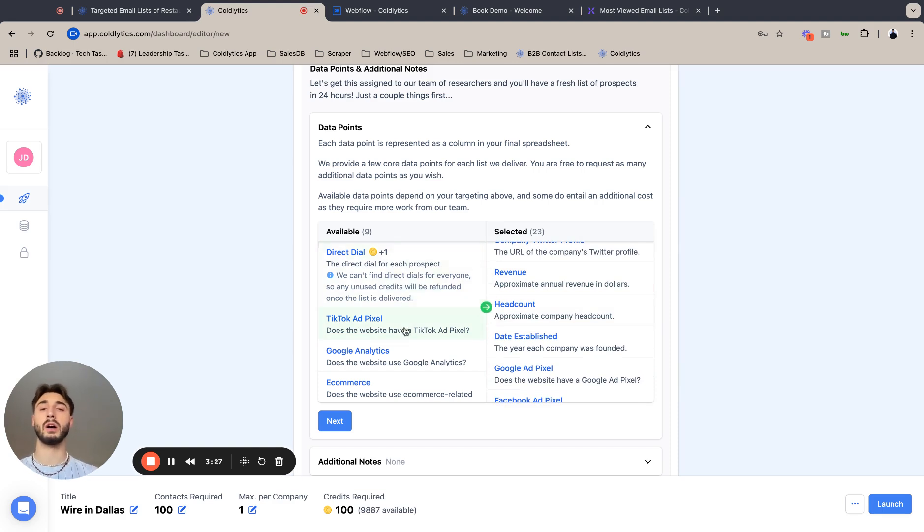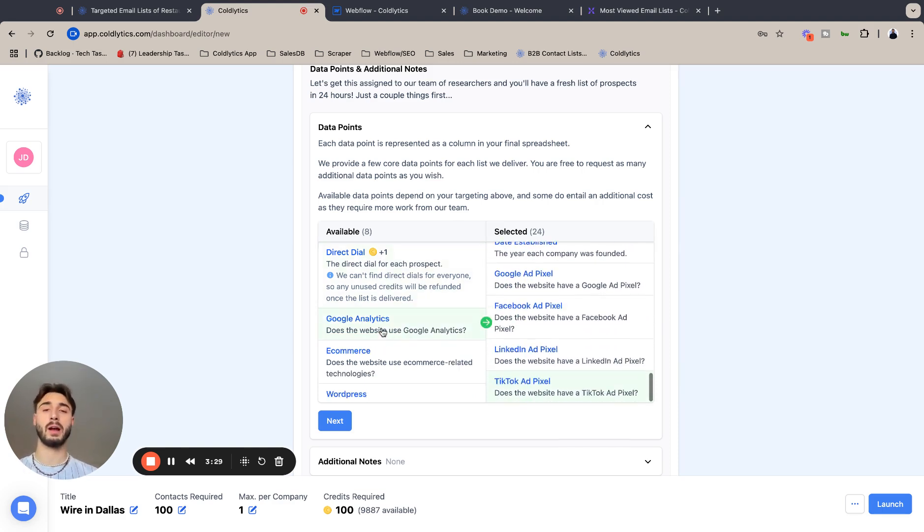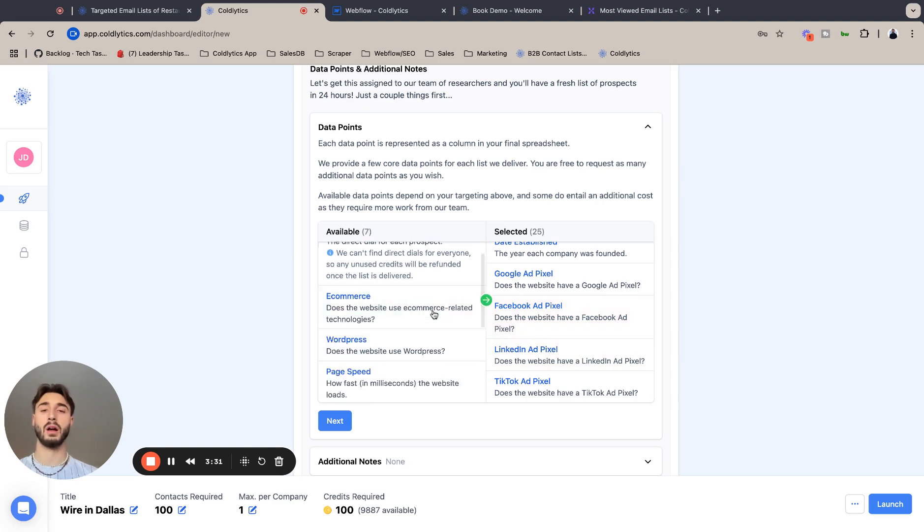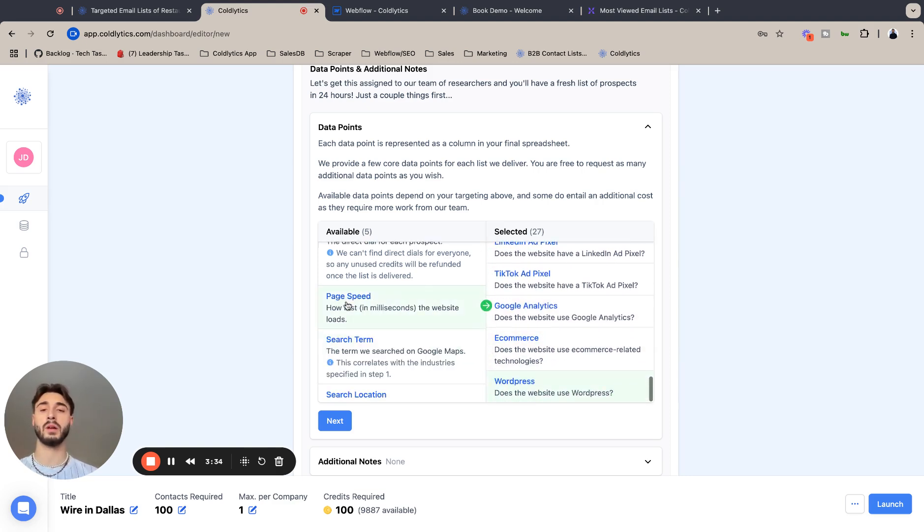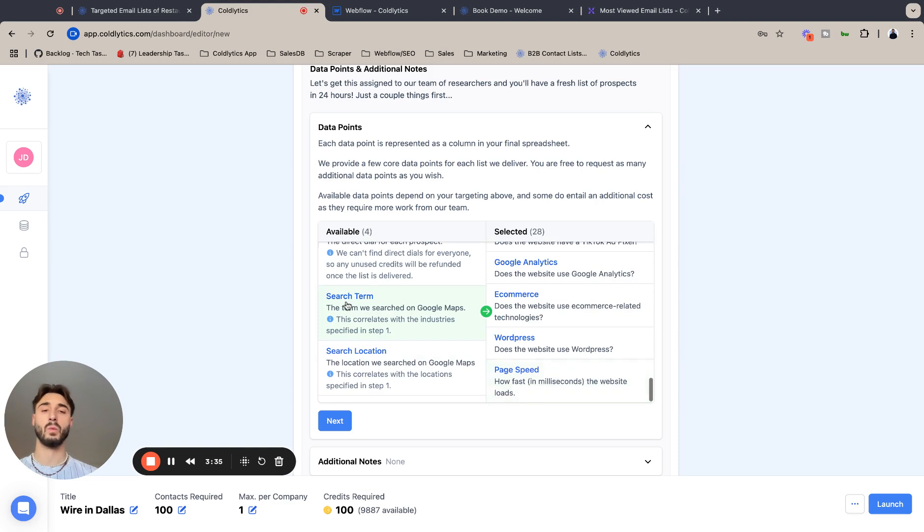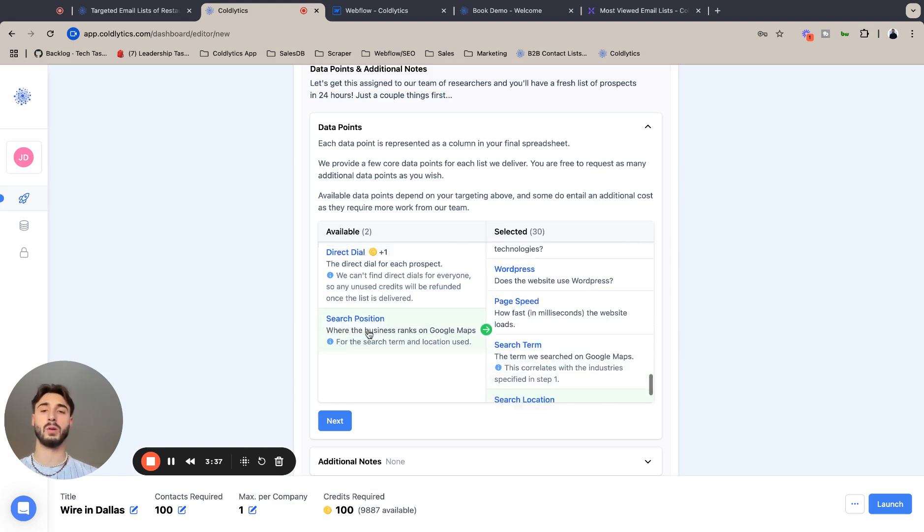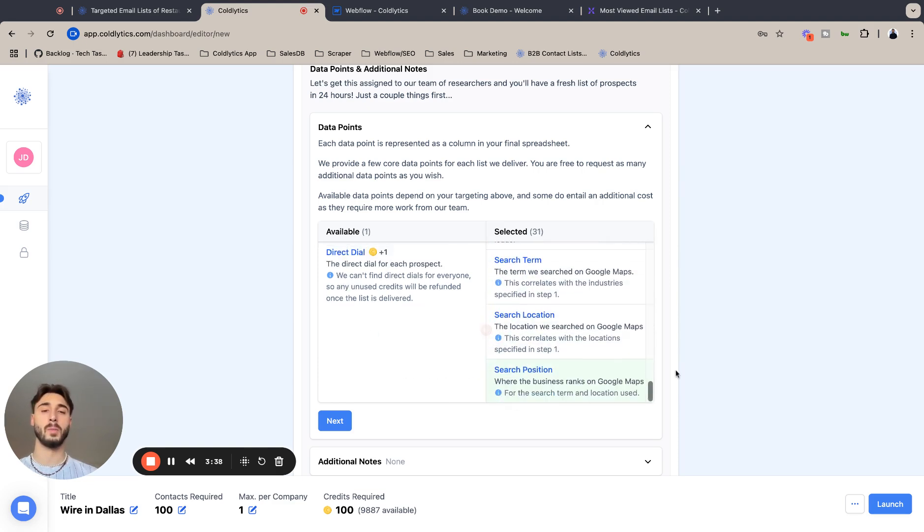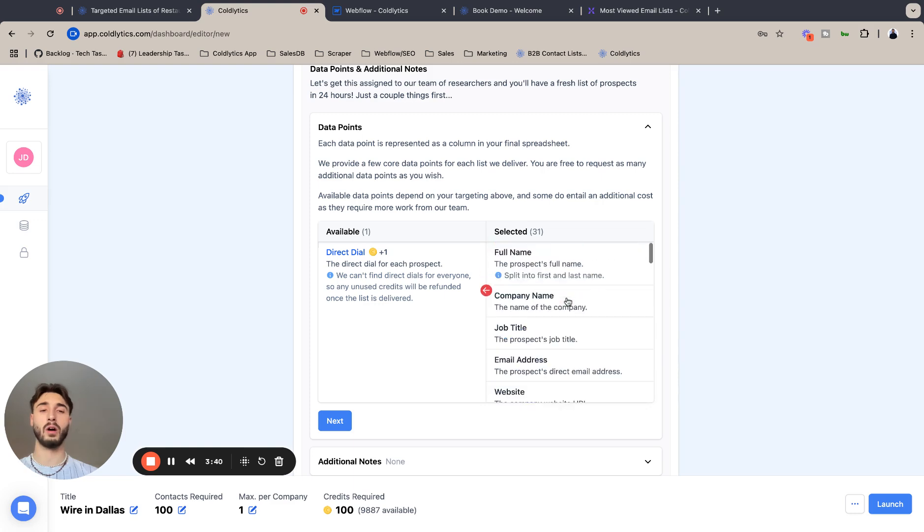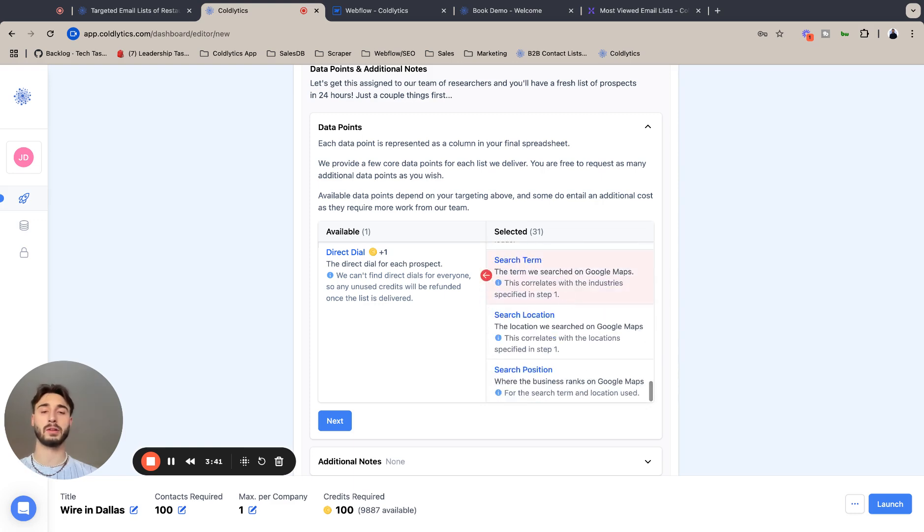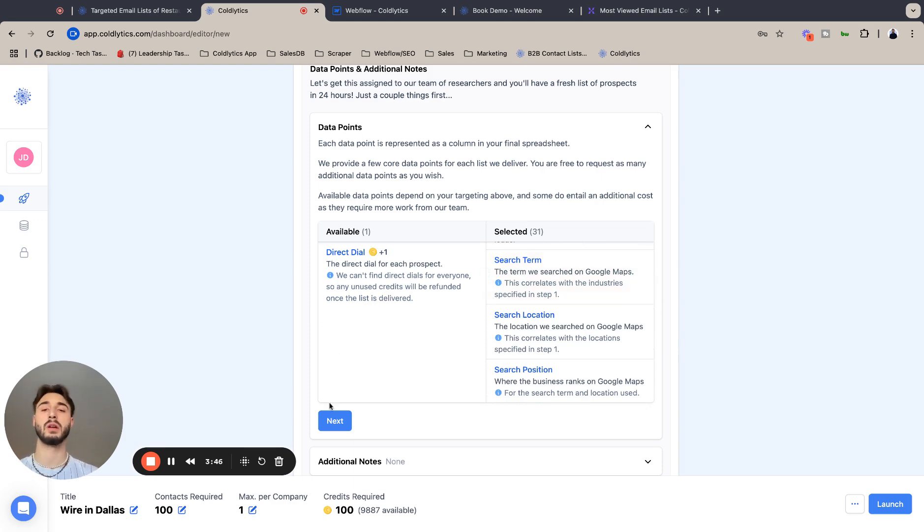We're going to add TikTok ad pixel. And these technology filters like Google Analytics, e-commerce, WordPress, web street, and then your SEO metrics as well - all great marketing metrics to determine what companies you want to sell to, which companies are the highest intent of buying your services.